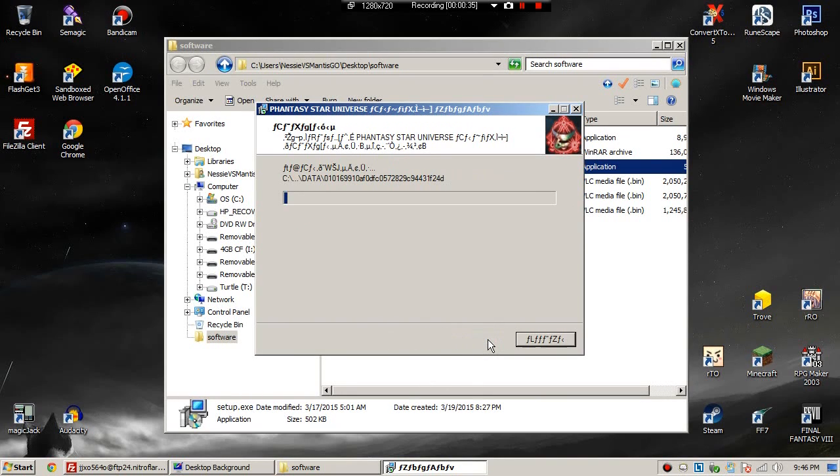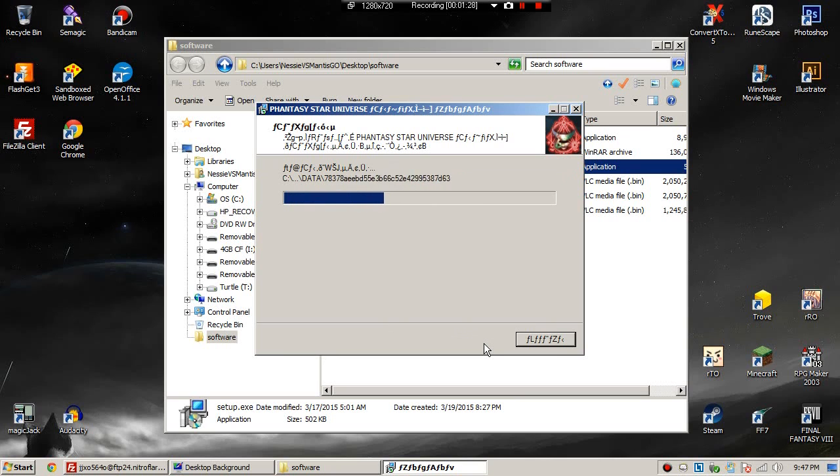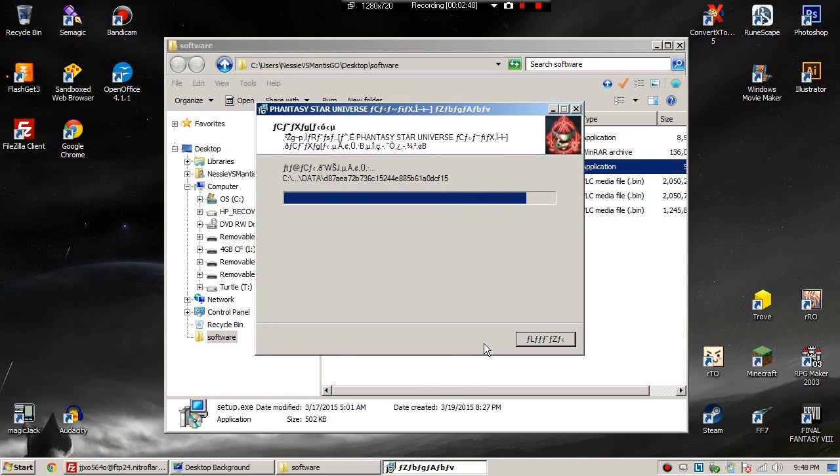Now we gotta wait. Go take a poop, go get a drink, go lick a monkey, I don't know. Installing this part took me about three minutes.